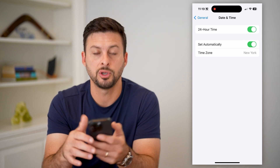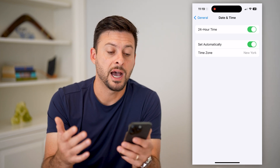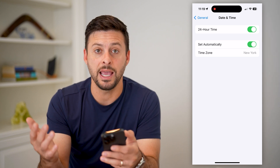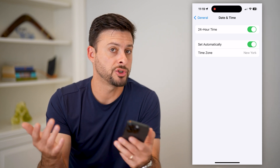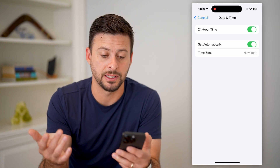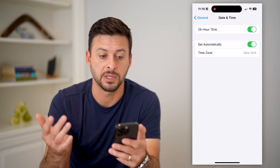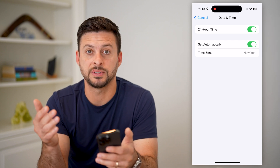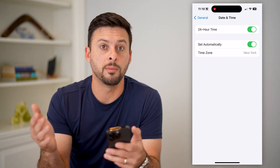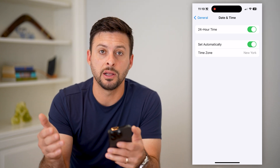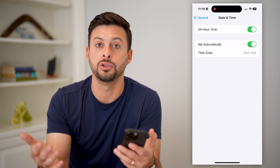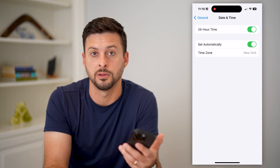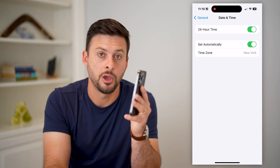At the top, you can see I'm at 11:19am, so it shows basically the exact same time. But instead of say 1pm, it'll show 13 o'clock — it'll use that 24-hour or military time.